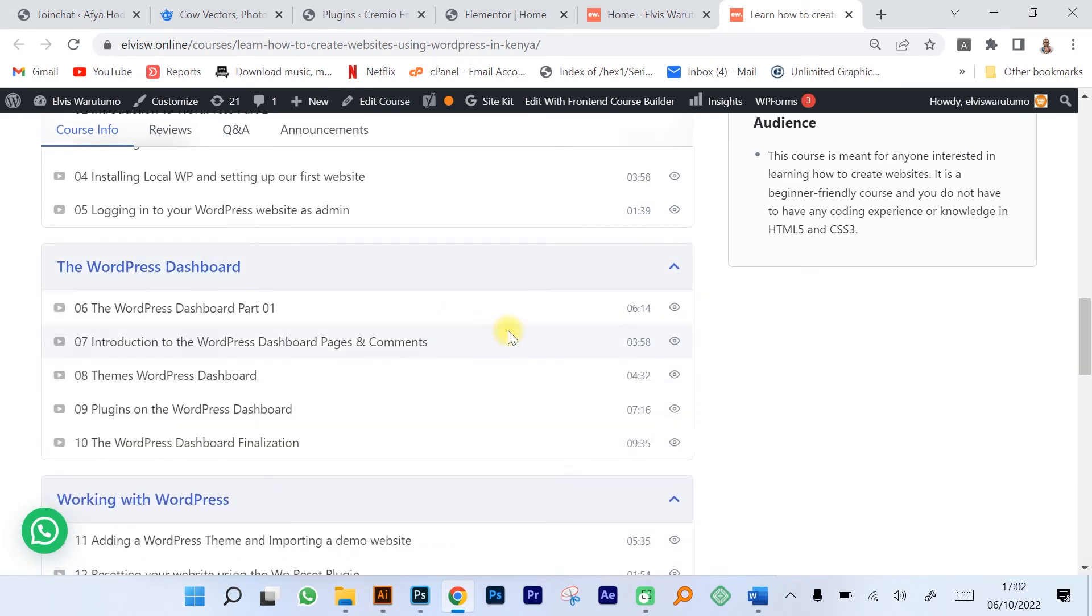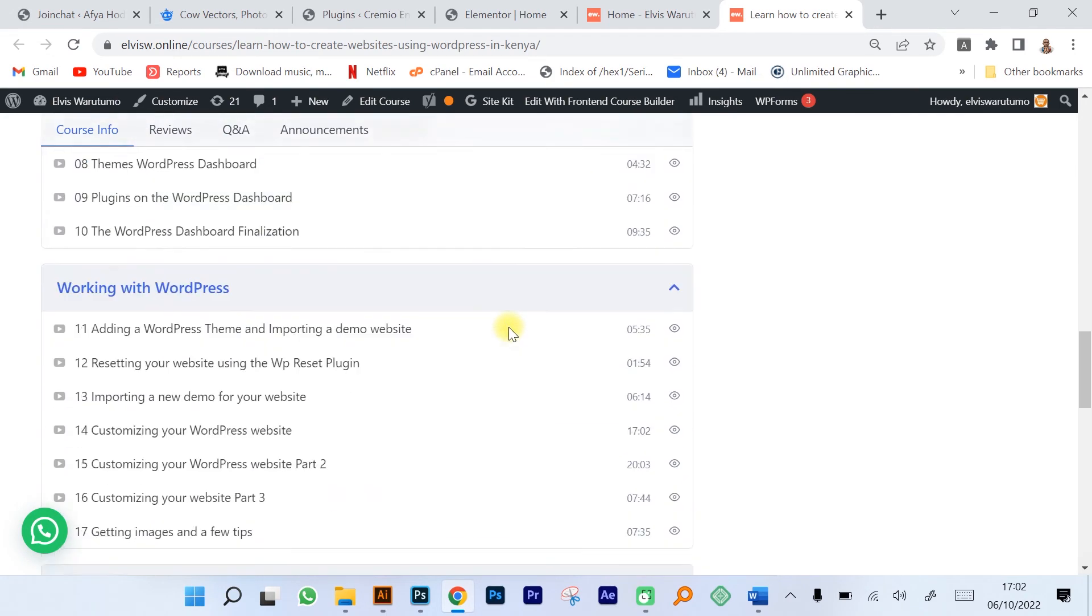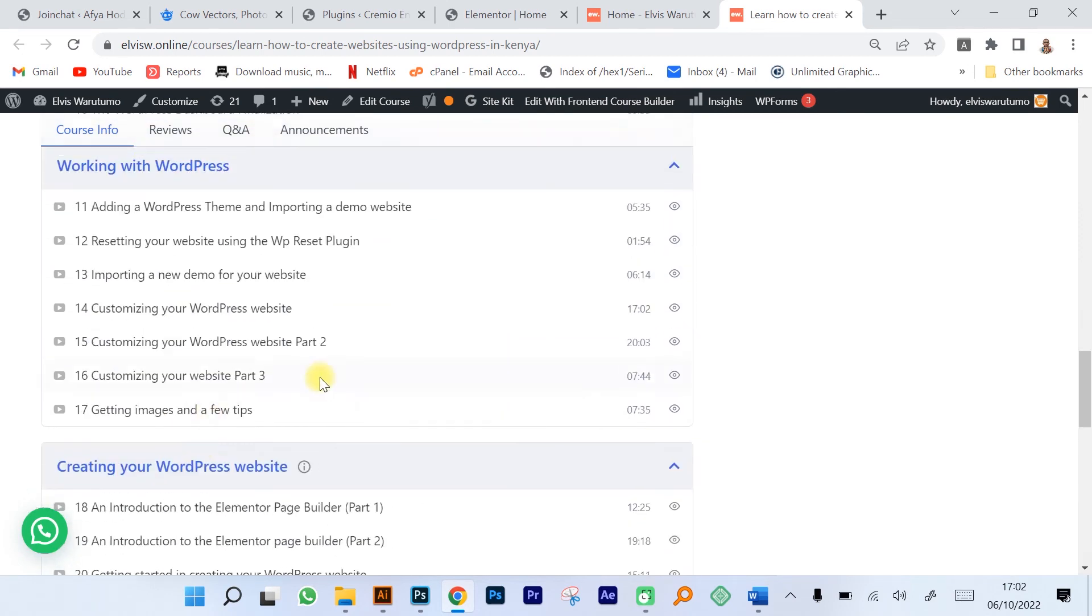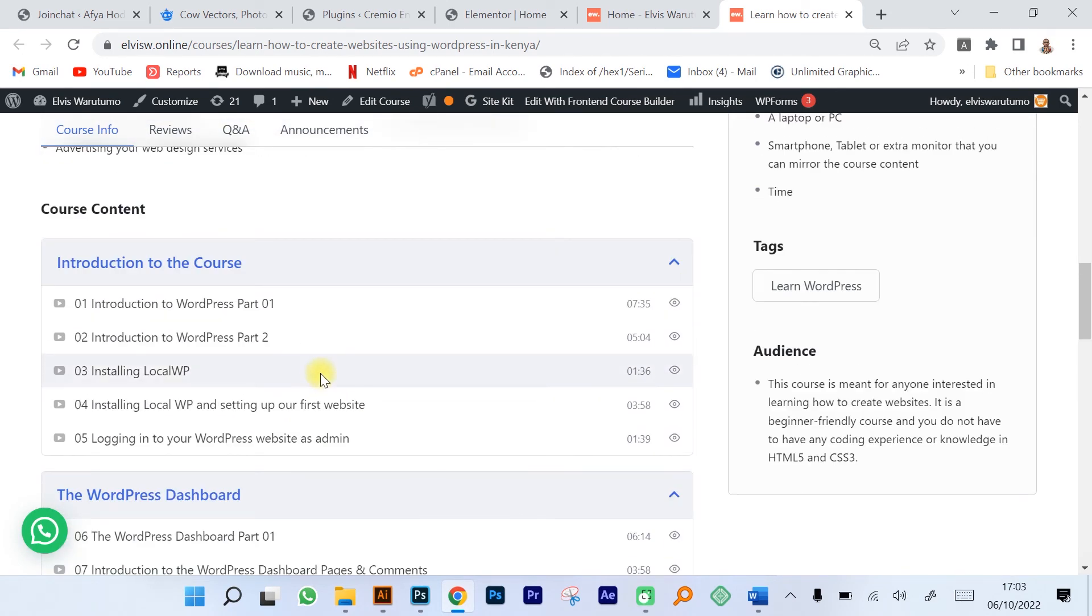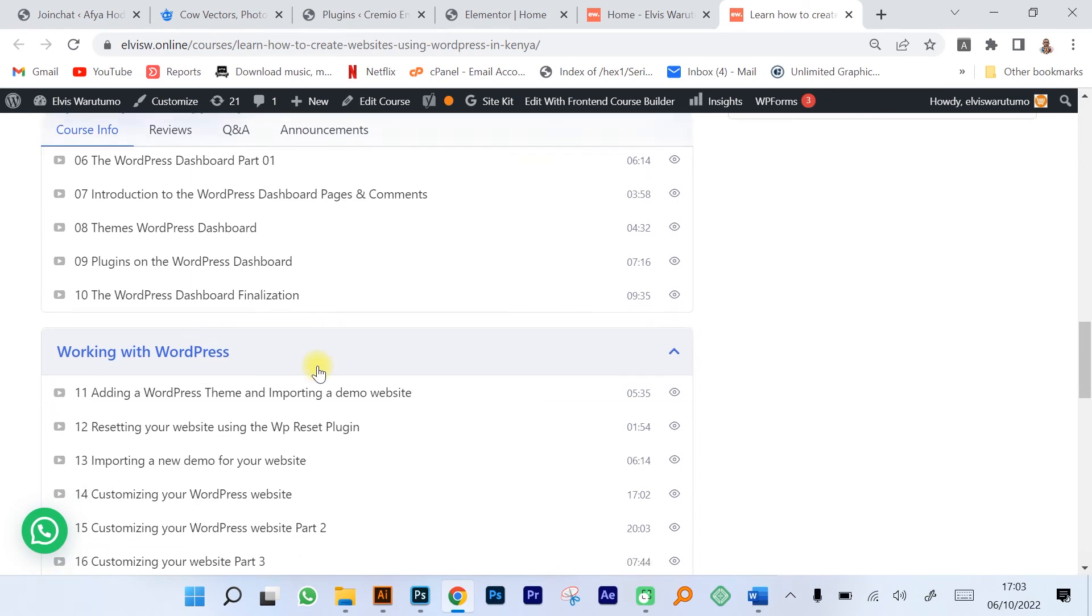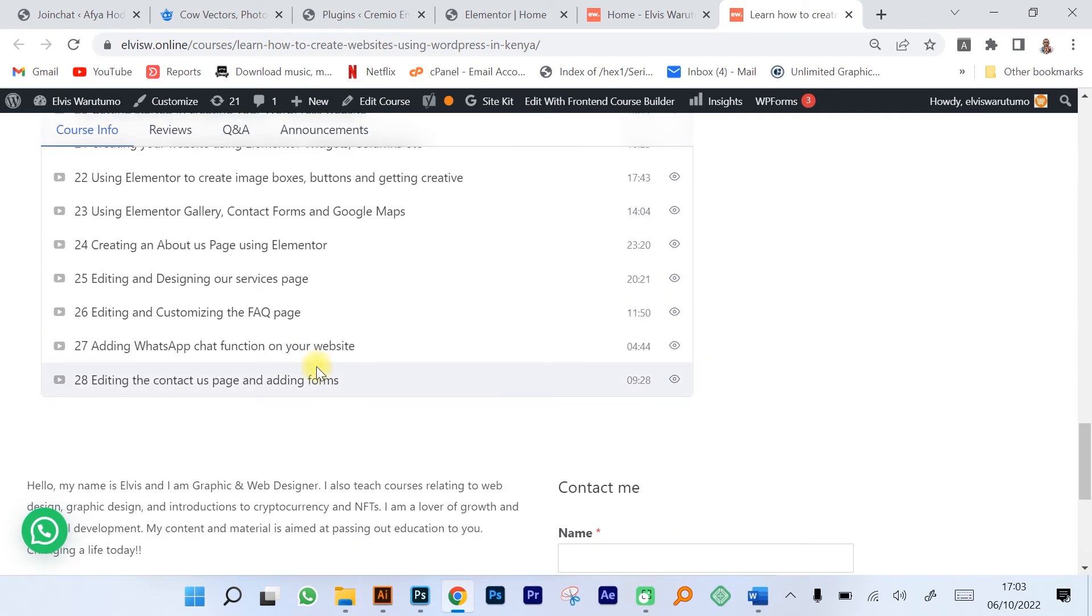It's everything you would need to understand on how to use Elementor. As you can see the content is well laid out, you get to understand each and every step of creating a website using WordPress. This is my course, if you're interested you can enroll.